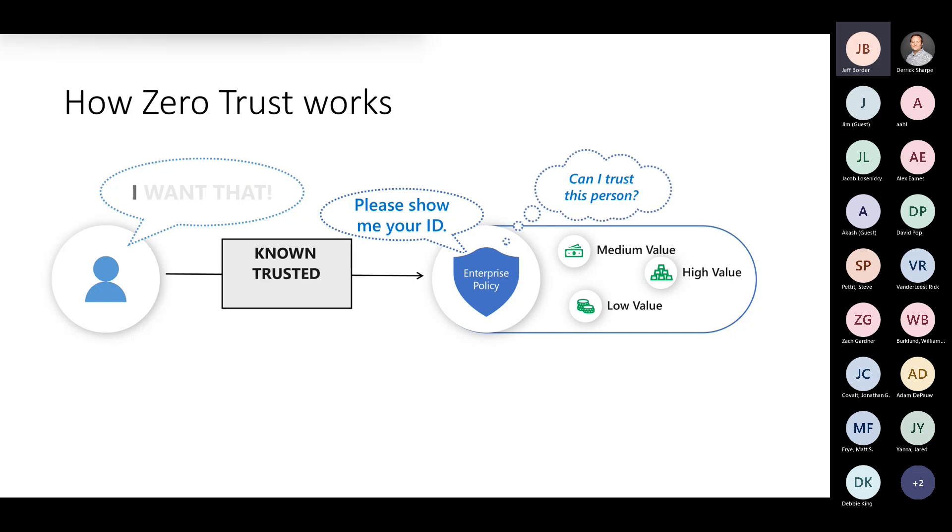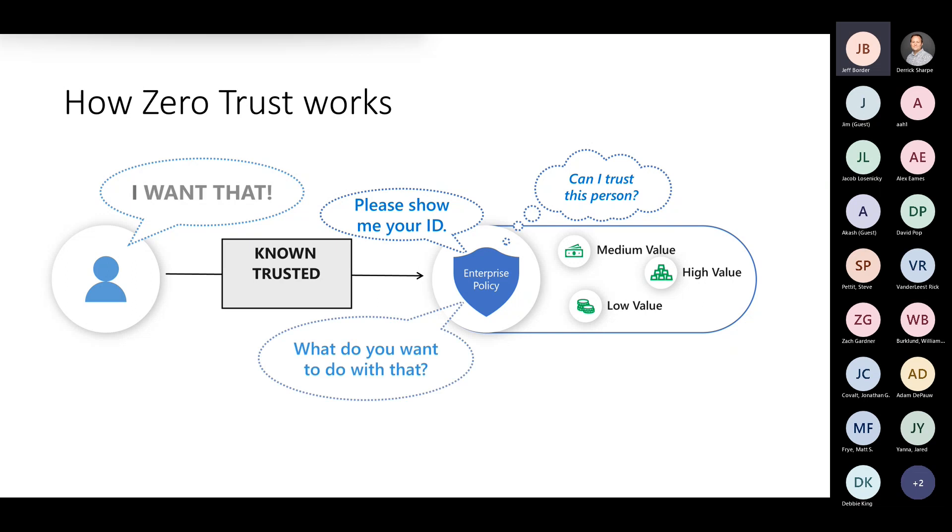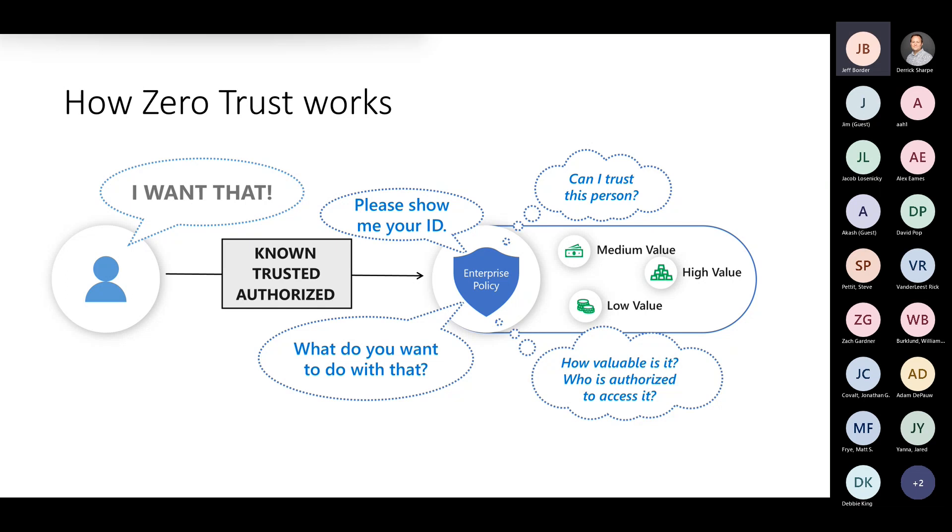We need to authenticate you as a person or you as a thing. The policy says show me your ID. That person is known. Then we ask, how can I trust this person? Then we move on to, are you actually accessing a medium value, high value, or low value piece of data or asset? We have an alignment between authentication - who are you, show me your ID - then we start moving to building trust.